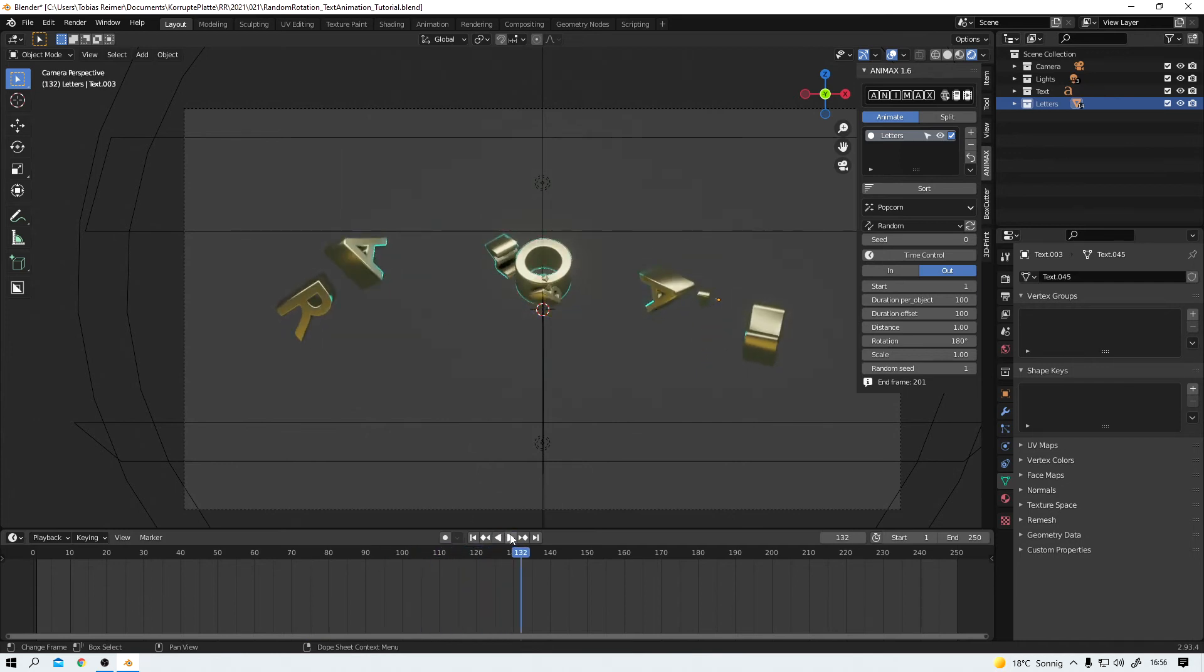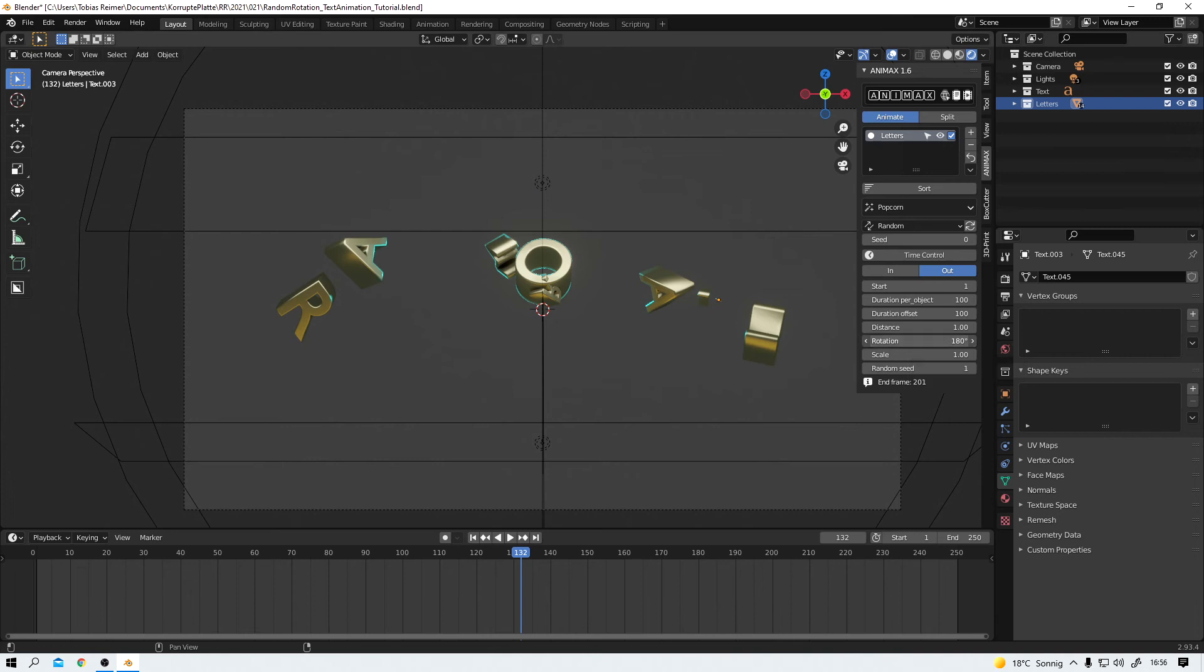Also we can change the scale if we like to or the rotation. No problem.